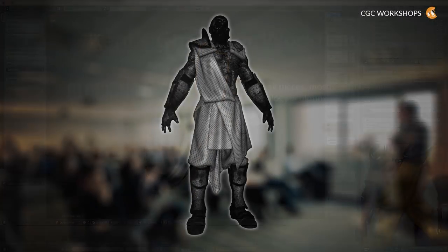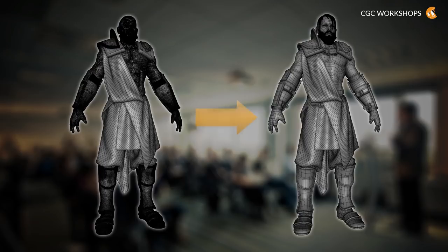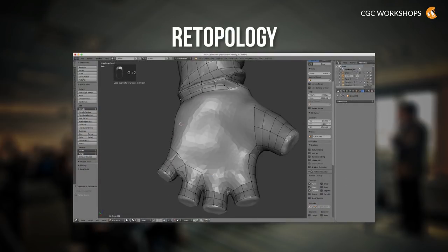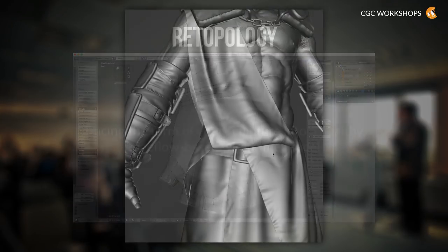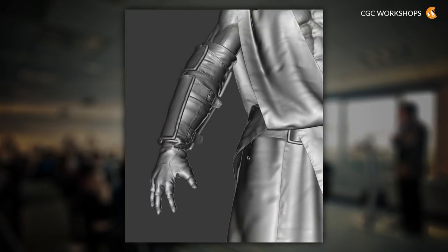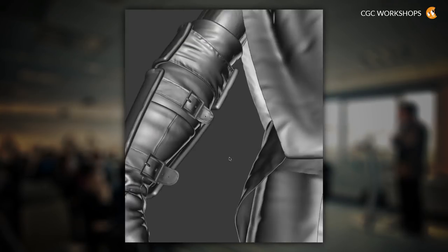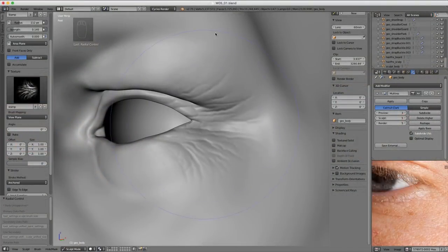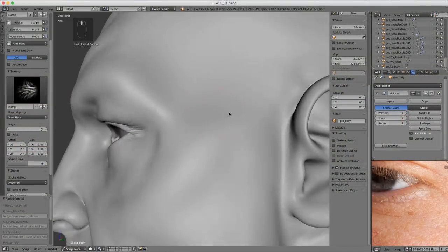By week four, it's time to turn our 75% completed character sculpture into a bona fide, animation-friendly model. In week five, we're disciples of detail. Using multi-resolution sculpting, we're adding as much fine detail as we can into every piece of our character.